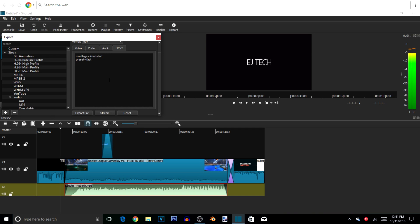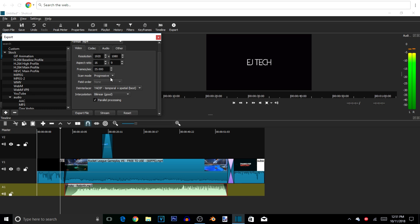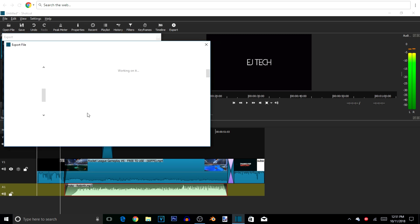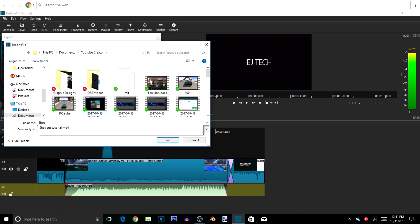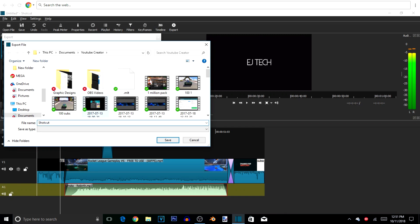We've got the audio codec and video settings — this is strictly for exporting. We've got the MP4 format and stuff like that. Now we're going to hit the Export File button. Make sure you go back and pause it anywhere to get your information. We're going to name it and put a file name — I'm going to put 'Shotcut Tutorial Video' — and hit Save.